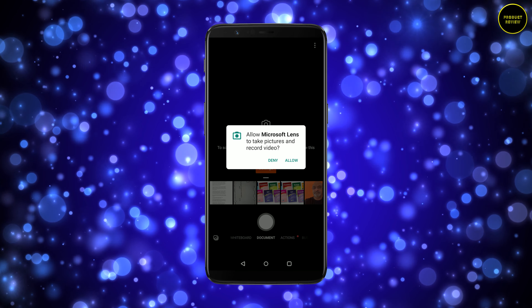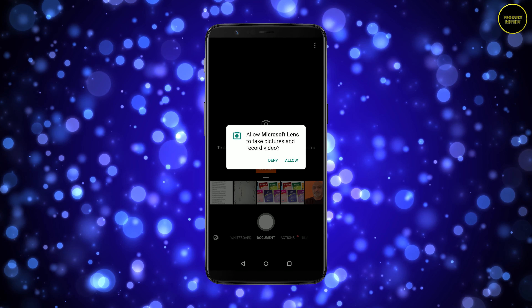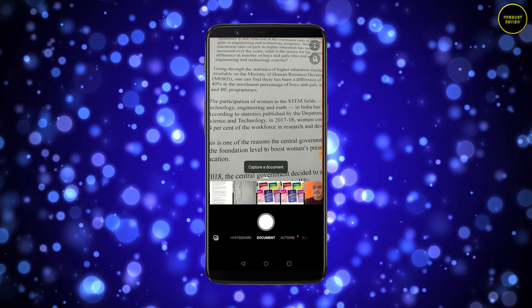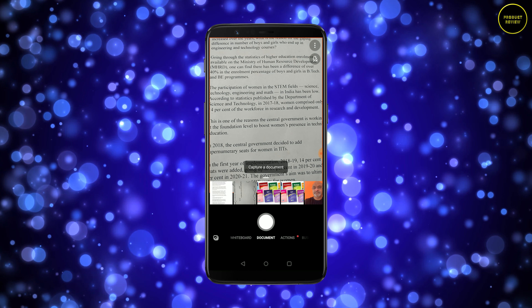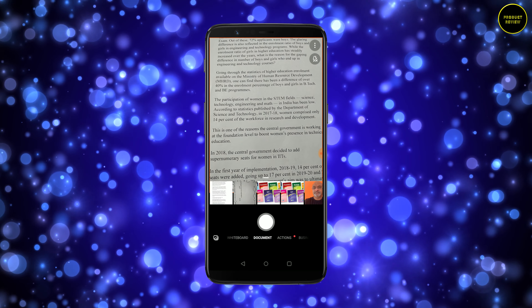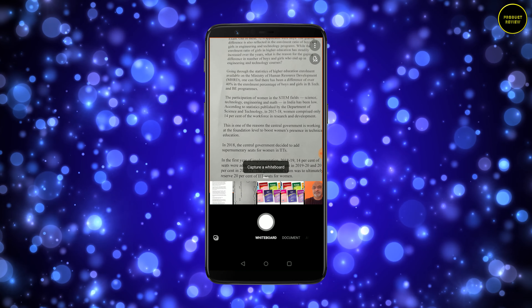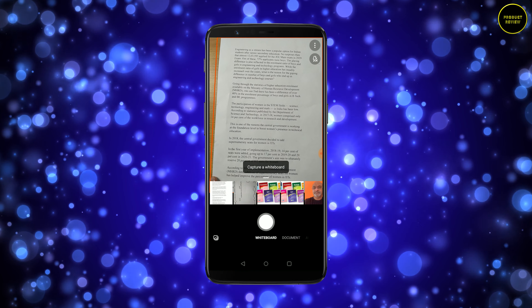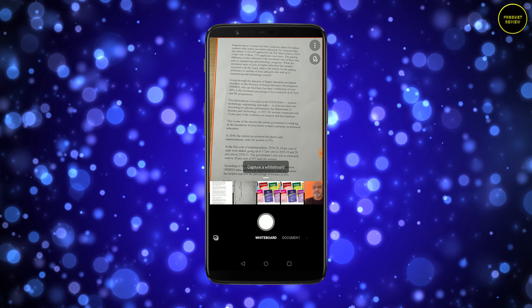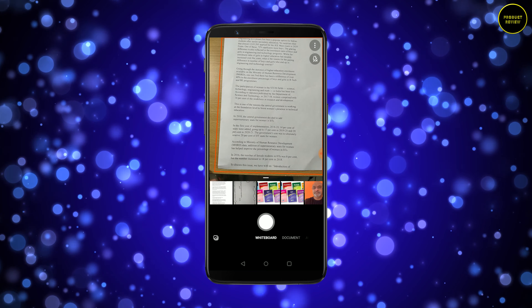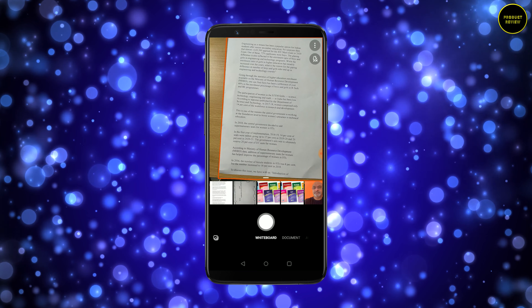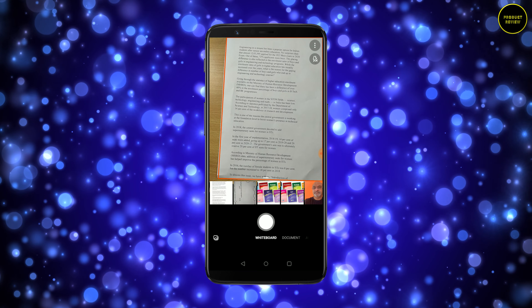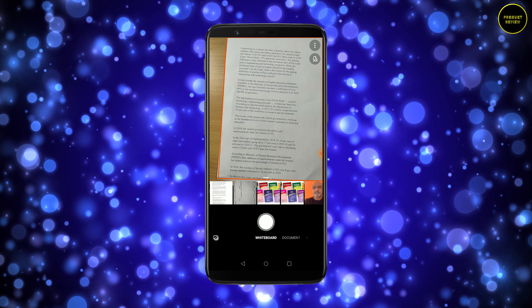After allowing, it immediately goes to the camera for the document. At the bottom you can see options: Whiteboard, Document, and more. Let's go for Document first. Here I have a document — an interview piece I was planning. Let me capture it.